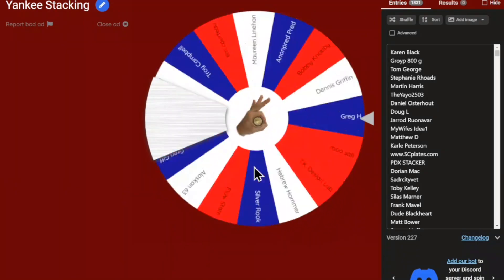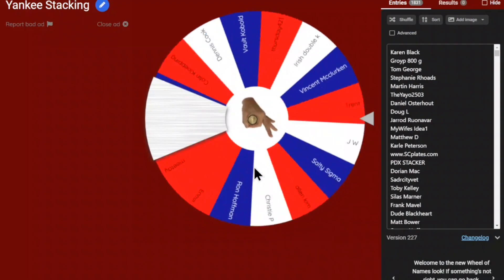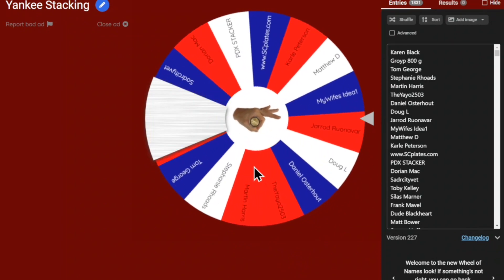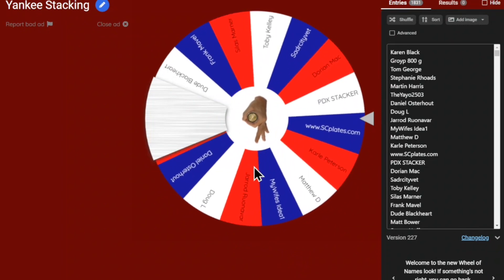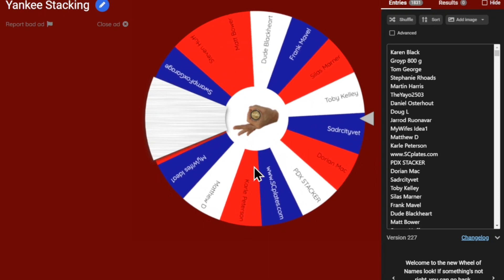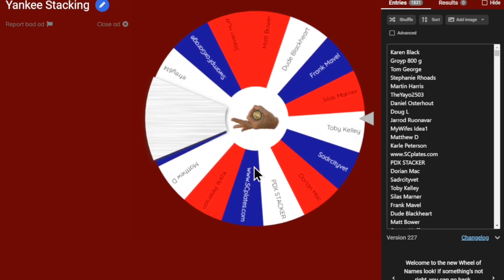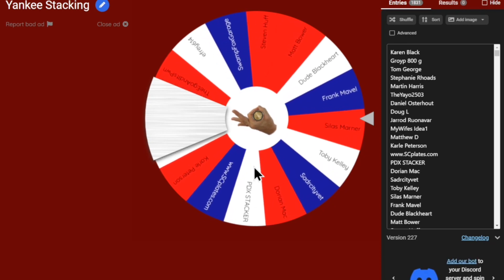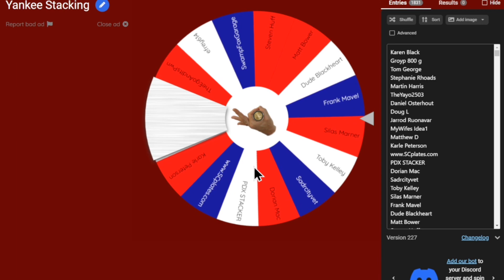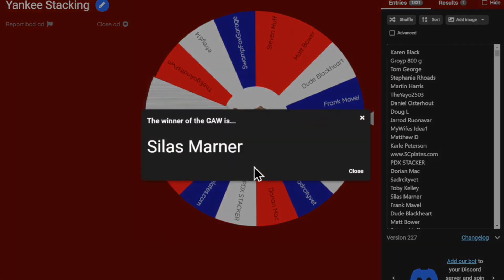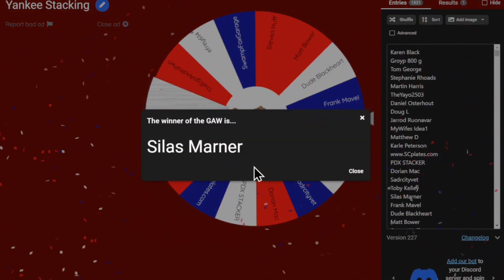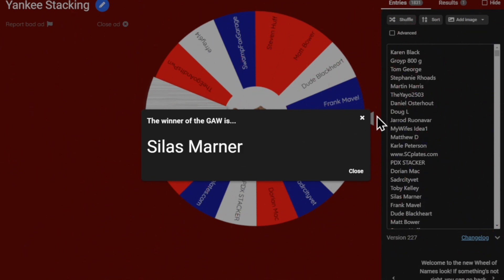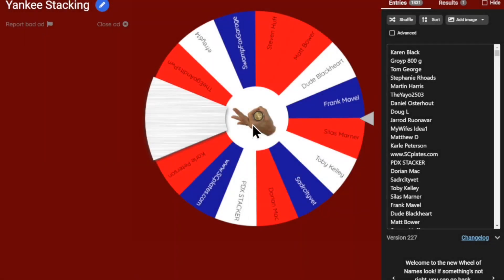Good luck everyone. We are — Toby Silas — looks like it's going to come down to the wire. And — Silas Minor — Silas Minor, you are the second alternate! Alright, let's shuffle it and spin.